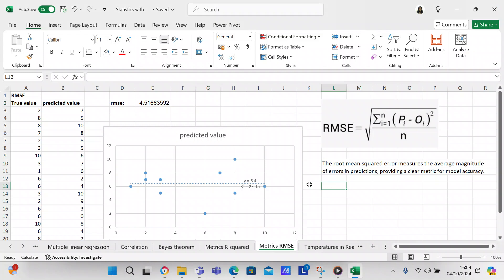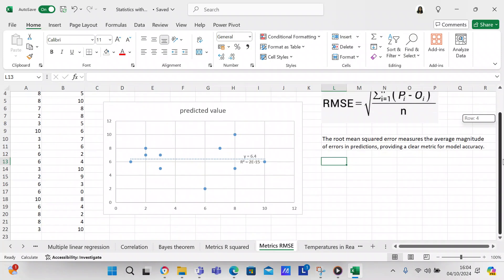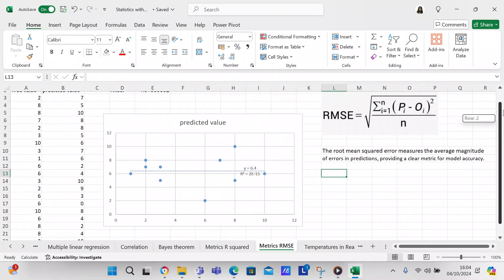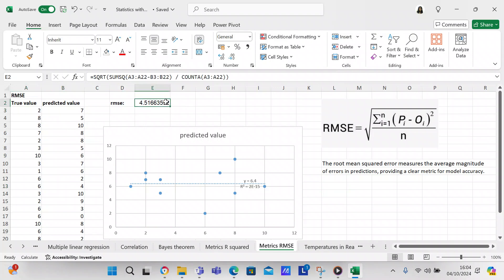So we've got an example here of the true value and the predicted value and it's got 20 examples. Right now we've got a root mean squared error calculation. There's not a root mean squared error or even a mean squared error function in Excel, so what you have to do is use the mathematical formula.